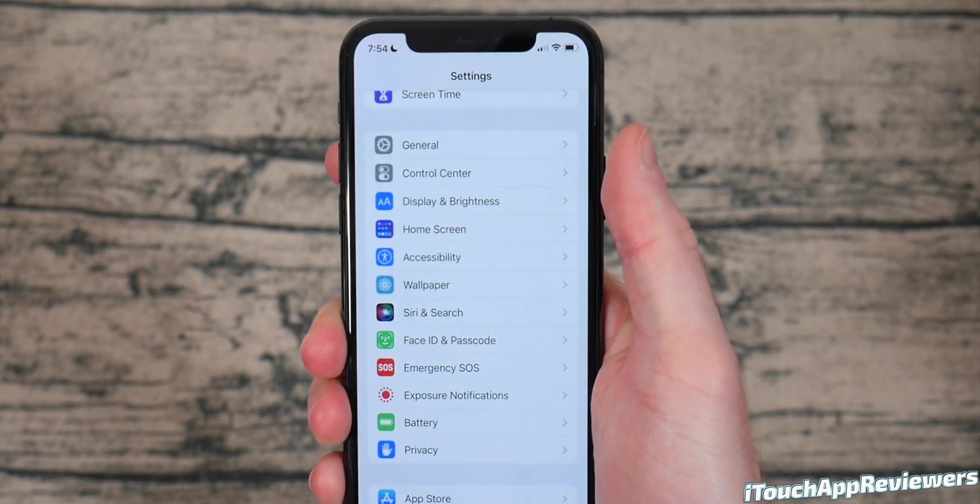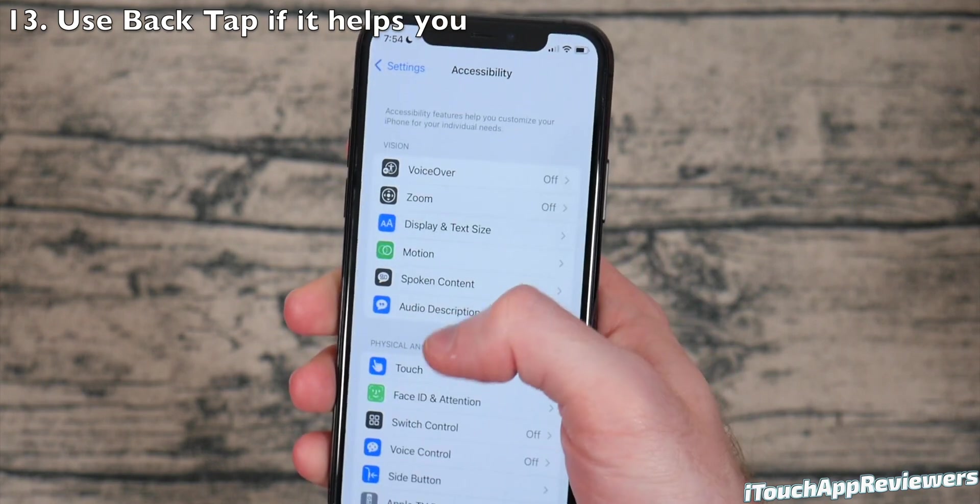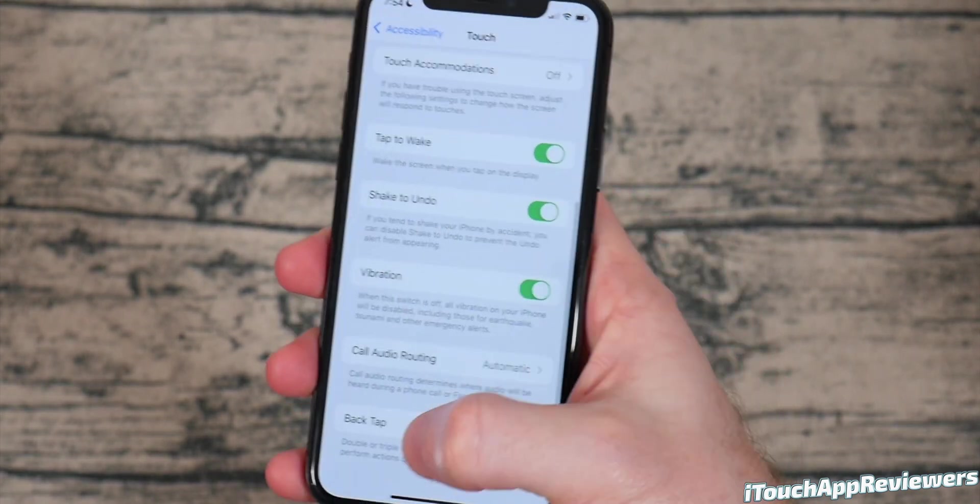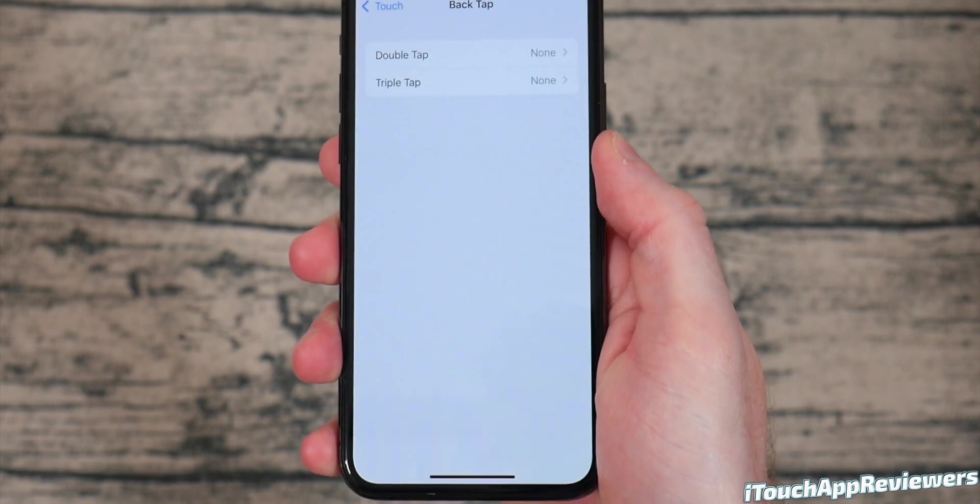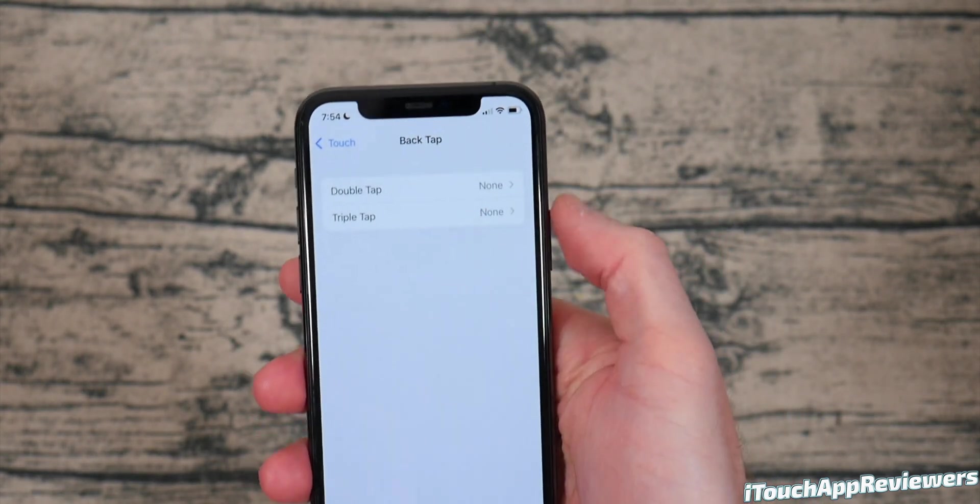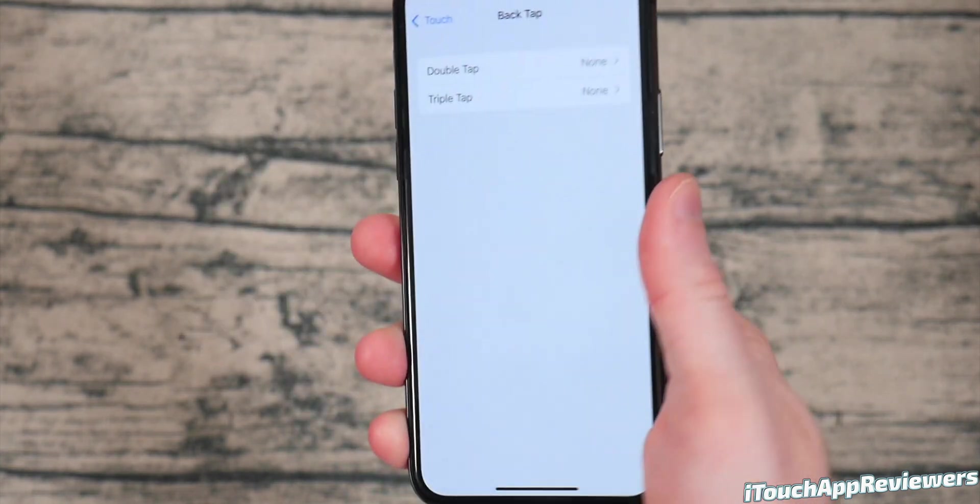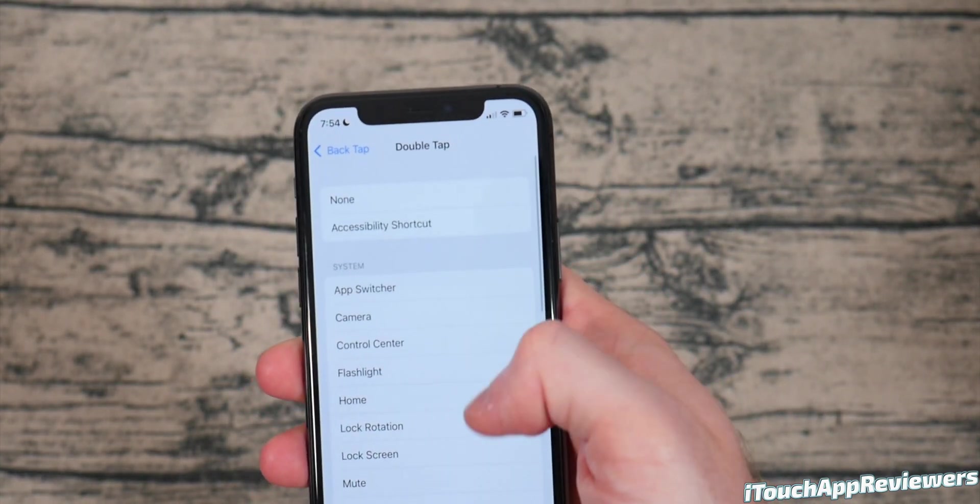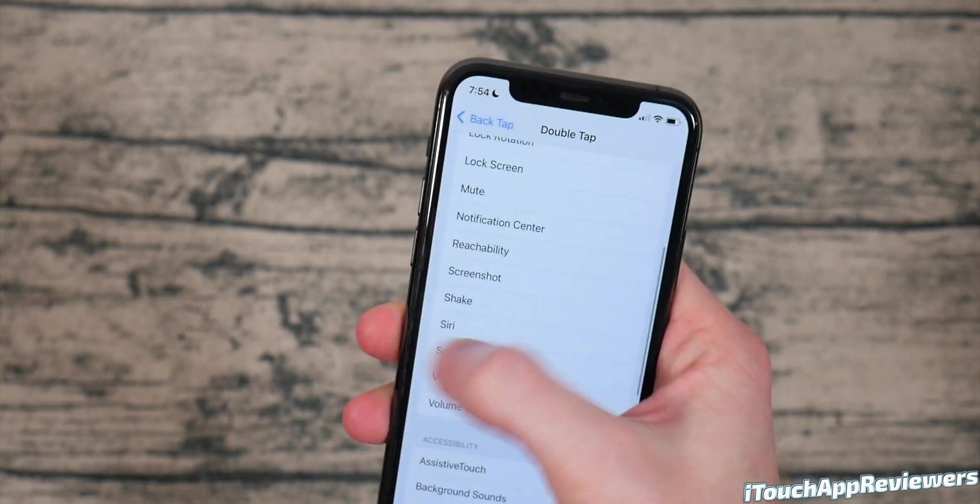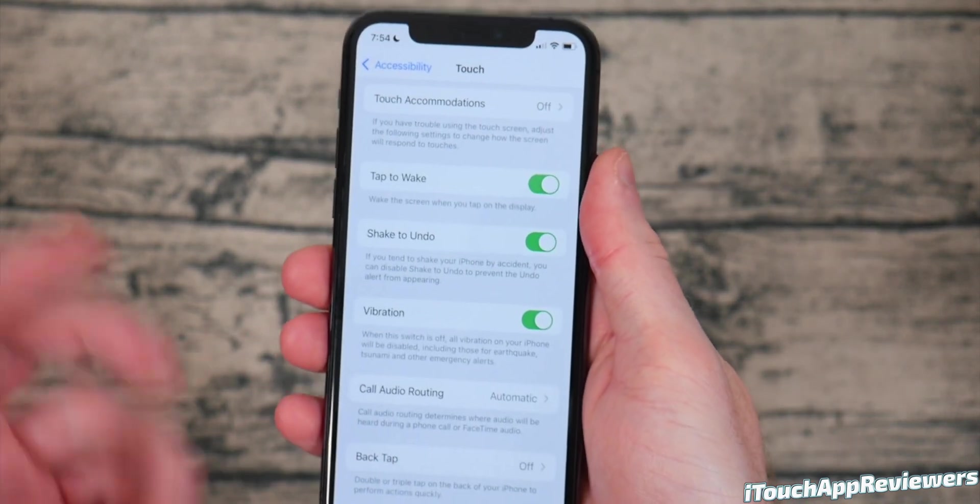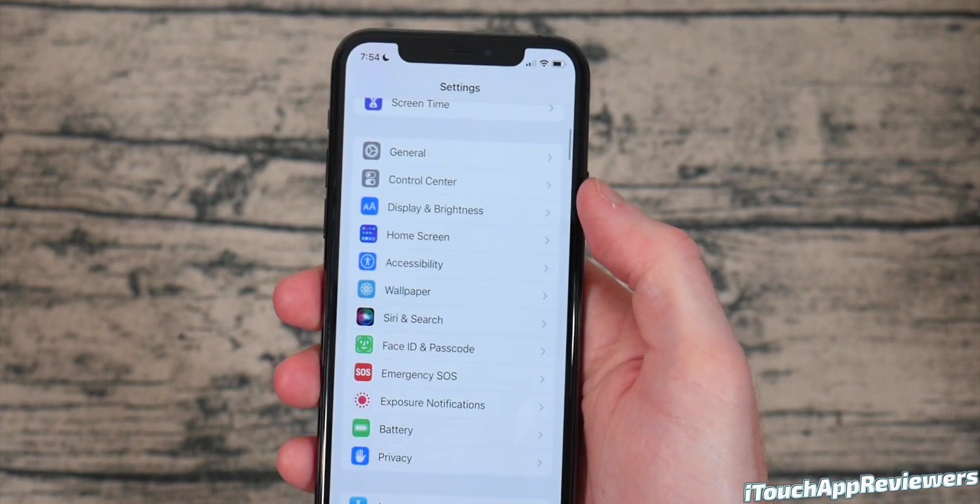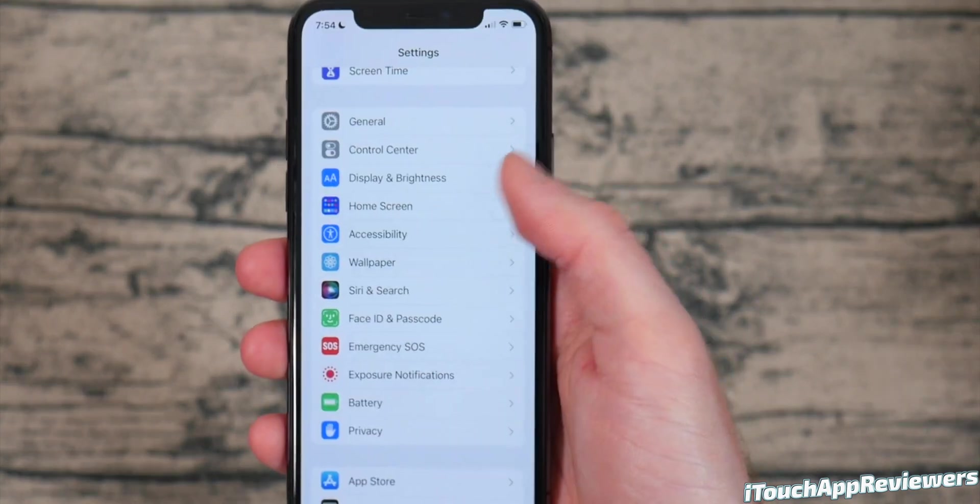Another thing you might want to know about is back tap. So in settings, accessibility, and scroll down until you see touch. Scroll all the way down and choose back tap. Now you sacrifice a little bit of battery life here, but you can change what tapping on the back of your phone does. If you wanted to turn on your flashlight, open the camera, do something like that, you can use this back tap to do that. So it's kind of cool. But again, kind of a niche thing. You might get annoyed by it.